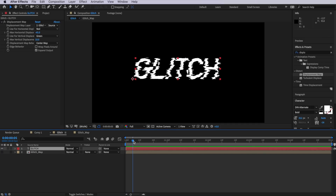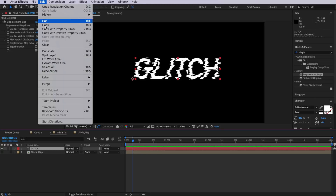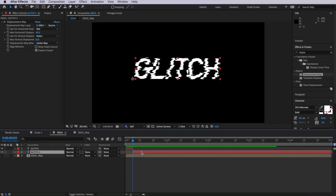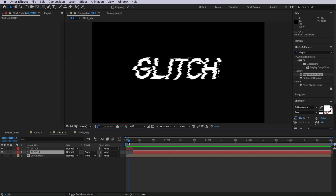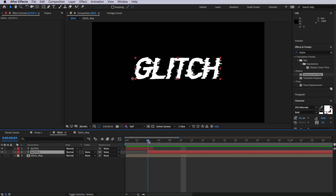We can also add an RGB split — where you see those red and green colors on the outer edges — and some basic text frames without the effect applied. To toggle the effect on and off, I'll come to around five frames in, split the layer, then select that top layer and delete the displacement map. Now the text animates with the glitch and then returns to normal. Slightly overlapping these layers makes it look a bit more realistic.